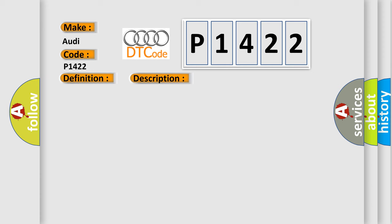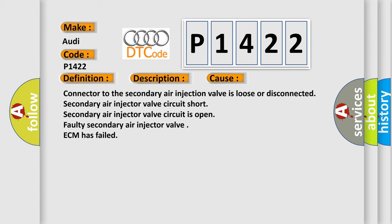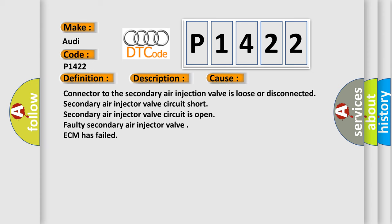This diagnostic error occurs most often in these cases: Connector to the secondary air injection valve is loose or disconnected. Secondary air injector valve circuit short, secondary air injector valve circuit is open, faulty secondary air injector valve.